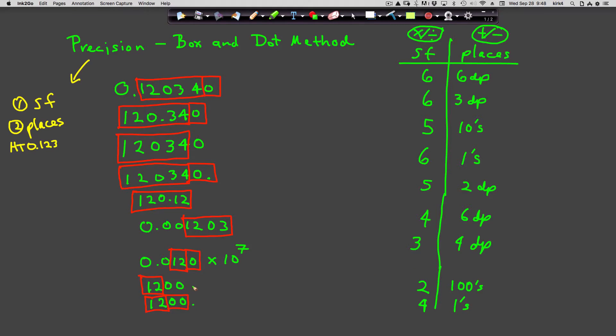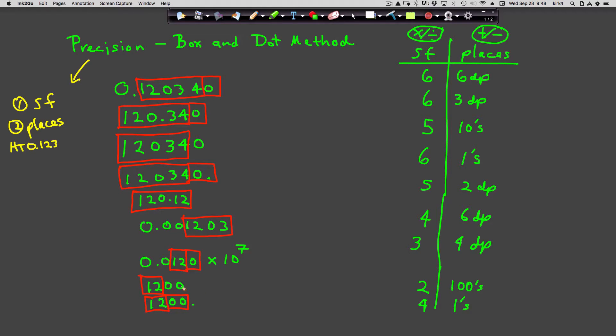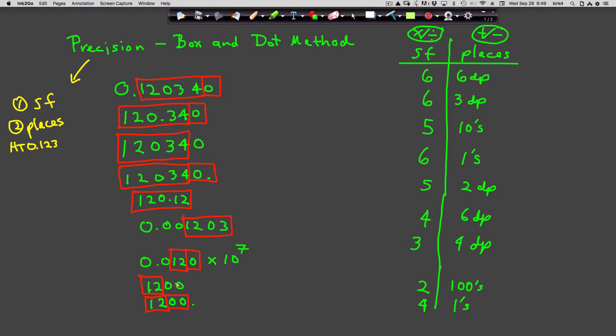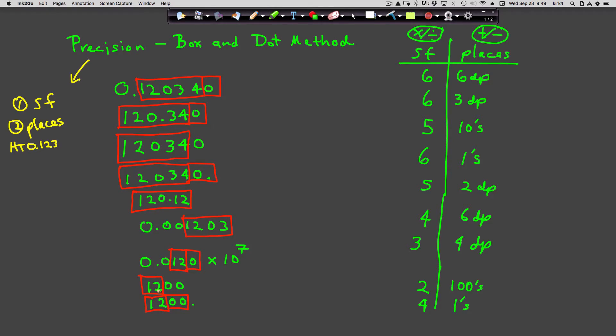What this is essentially telling you is that whoever came up with this measurement was measuring things to probably give or take a hundred. It's a number that rounds to 1200.